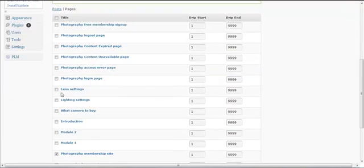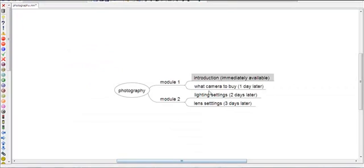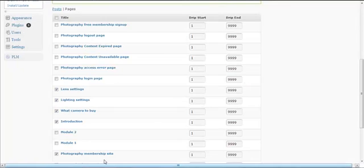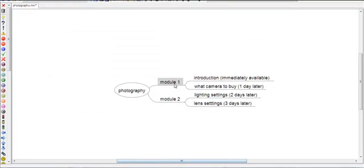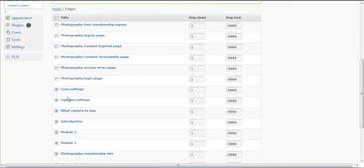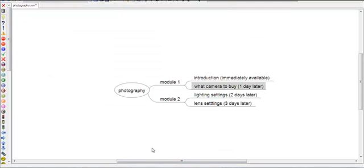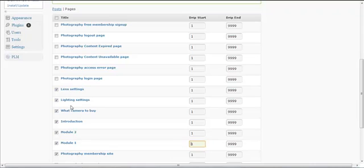Going back to page one, we can see the lighting settings, what camera to buy, and the introduction — all of these are going to be protected, along with Module One and Module Two. Module One should be available immediately, so set the drip start to one. The introduction should also be available immediately.